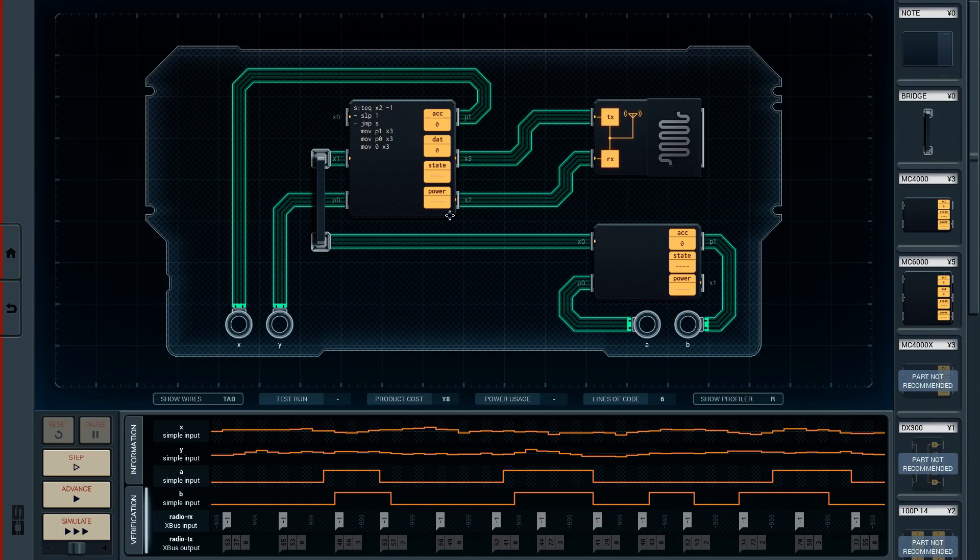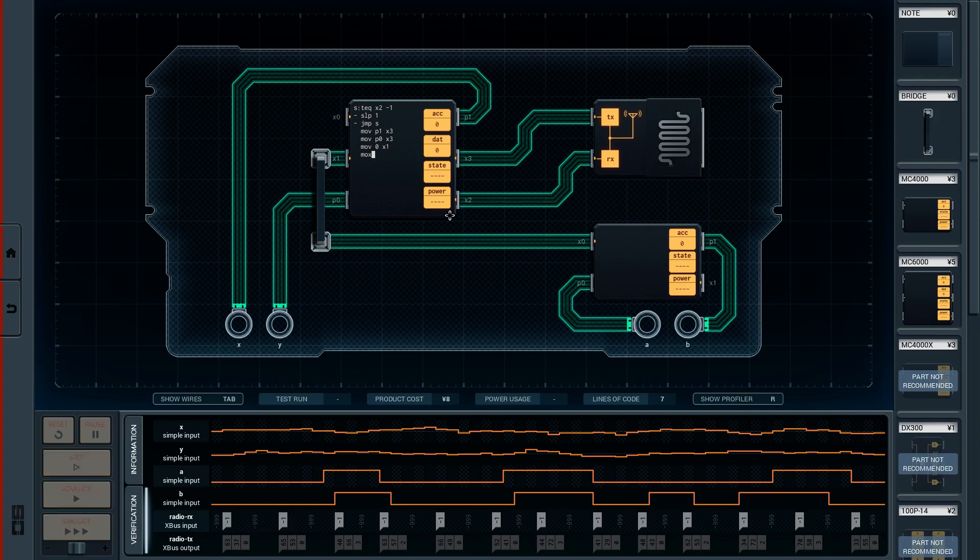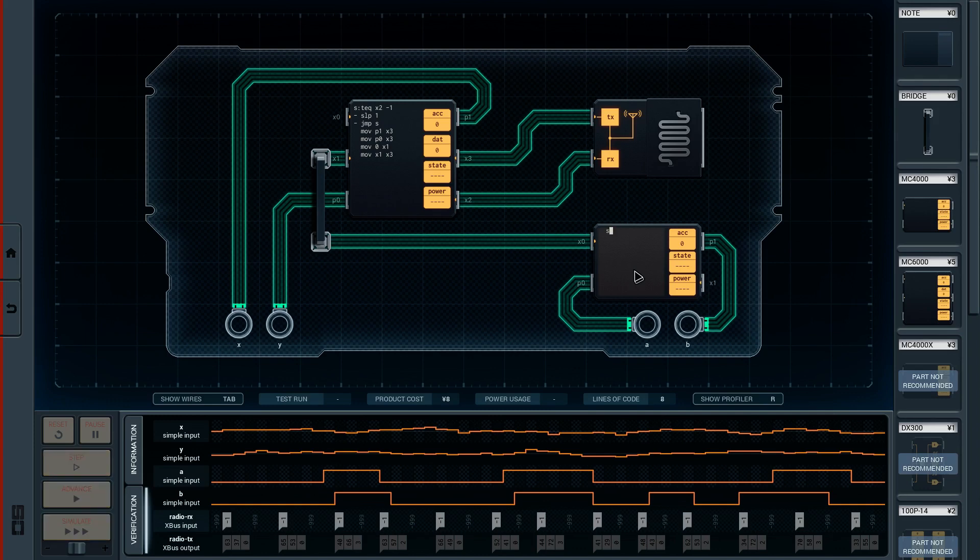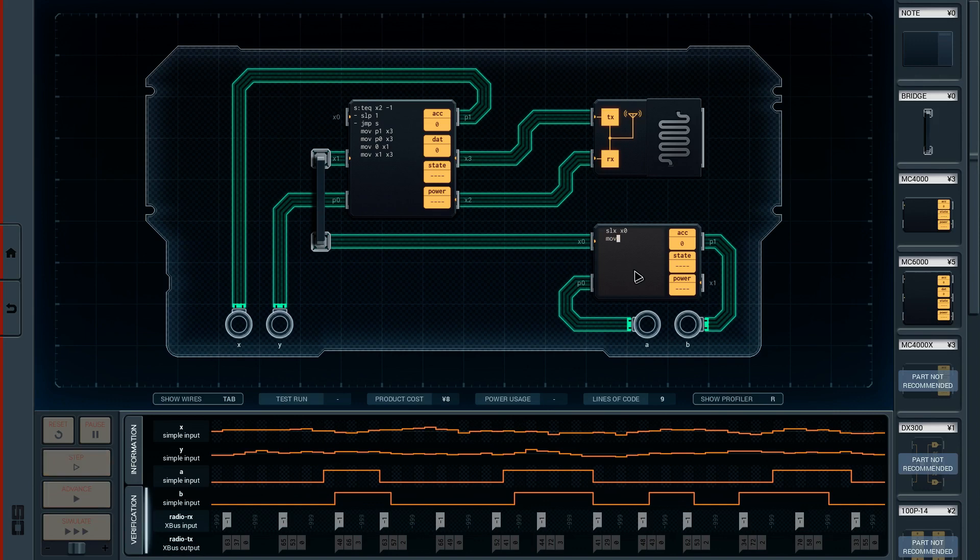And then we're going to send it a message. So, move 0 to X1. And then move X1 to the transmit pin, which is X3. So, we're going to send it, like, anything 0. Any message at all. So, this guy is going to wait until it sees SLX on X0. And we need to clear it out. We checked that before. So, move X0 to the accumulator.